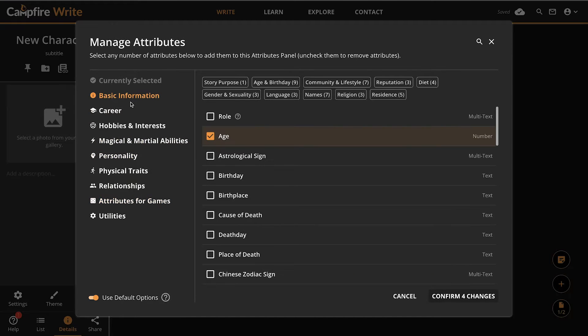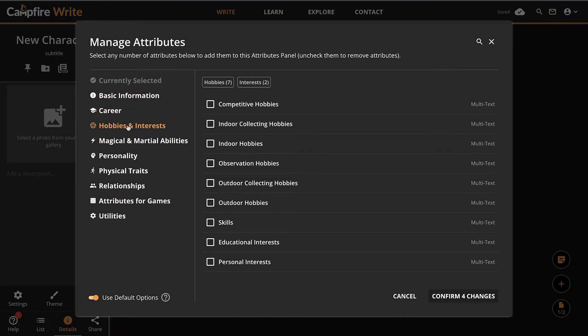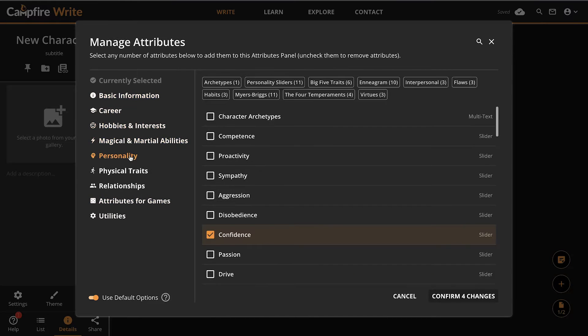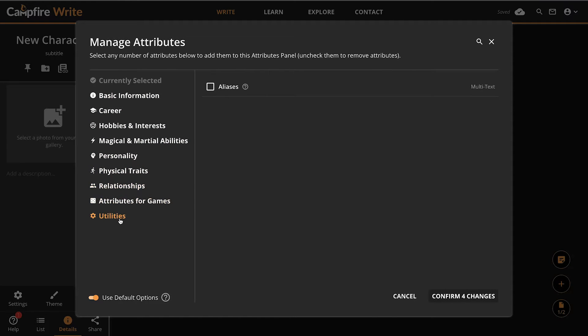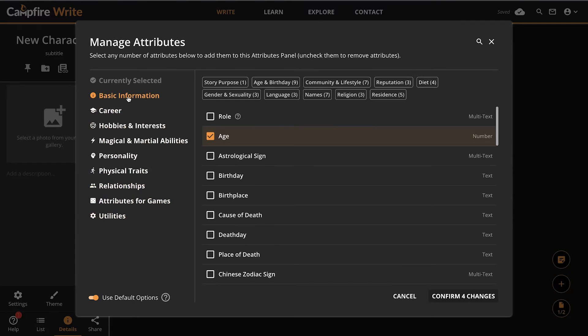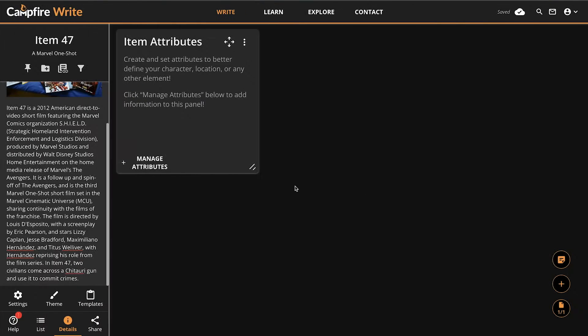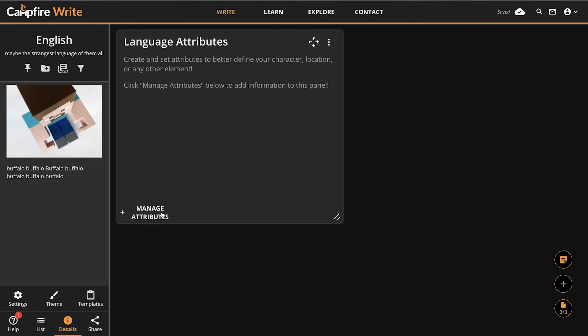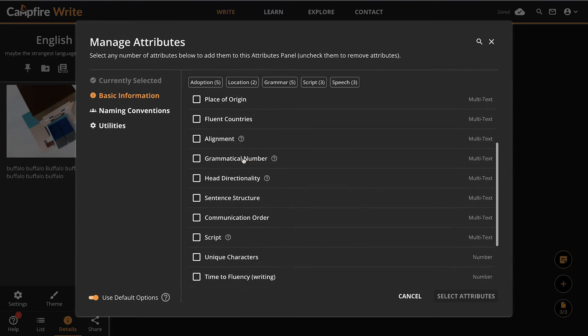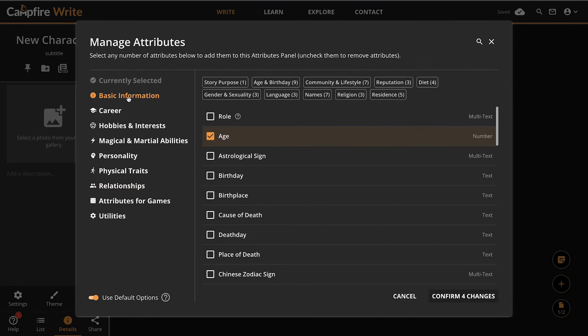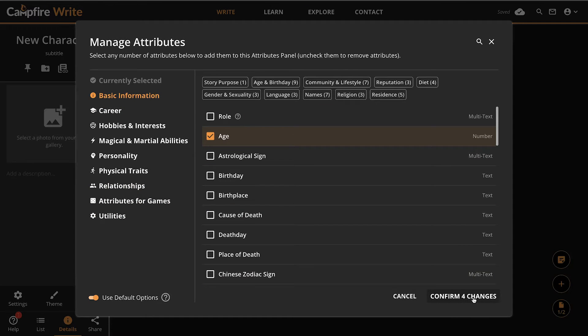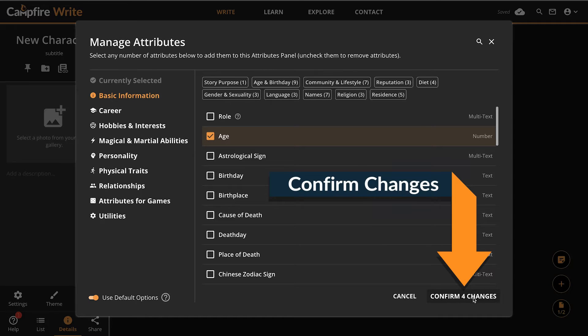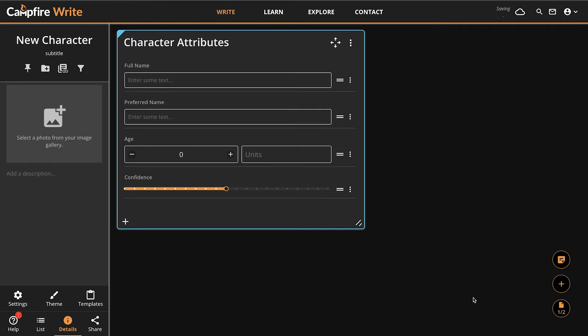The library of available attributes will change based on what module you're working in. Characters have attributes that address personality, goals, and backstory, whereas items attributes focus on materials, and language attributes are based on linguistics, and so on. There are hundreds of different attributes across all of Campfire, so try them out in each module that supports them. Once you've selected the attributes you would like to use, click confirm and you can fill out the information in the boxes provided and order them how you like.